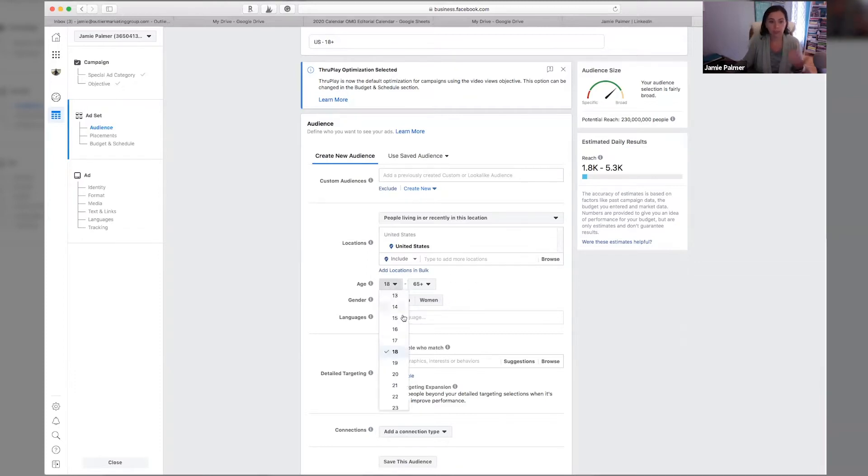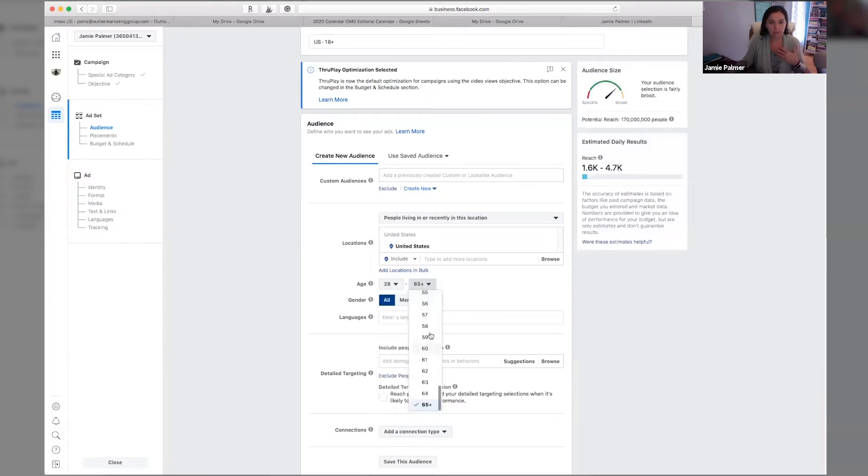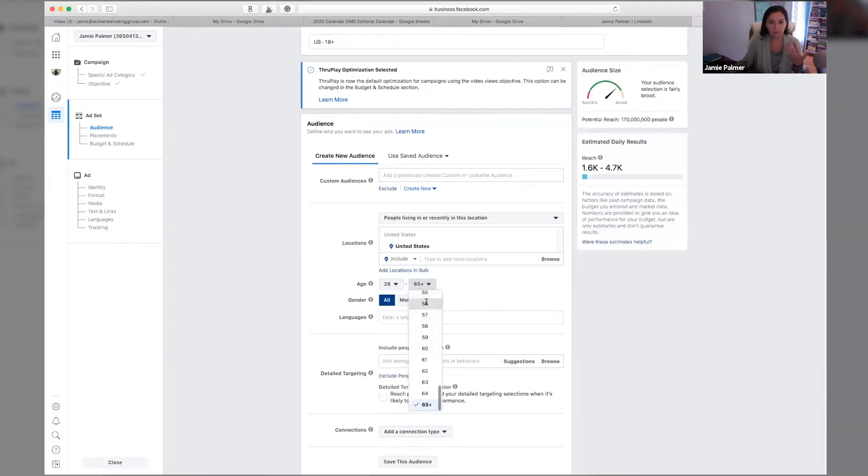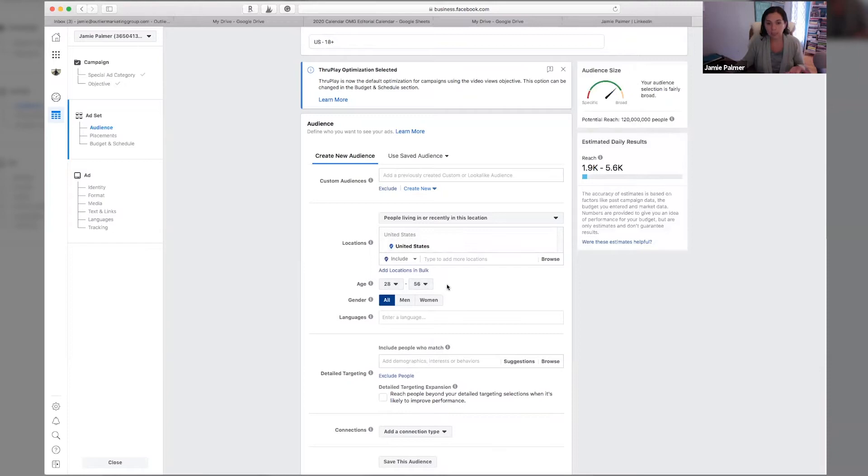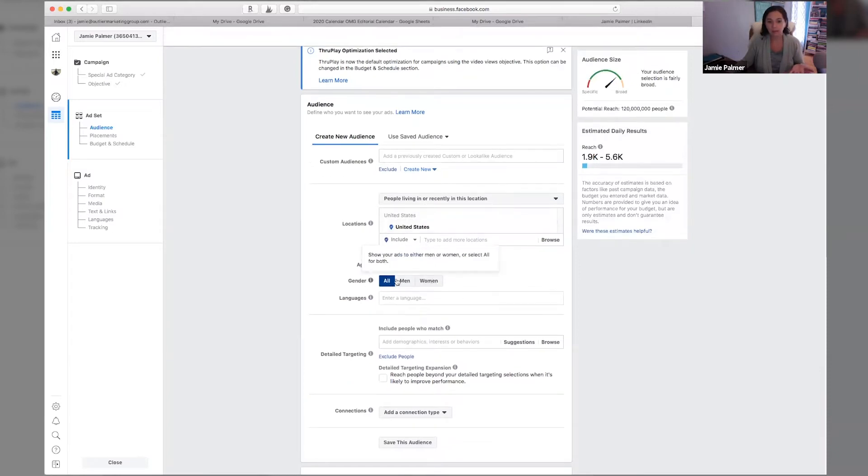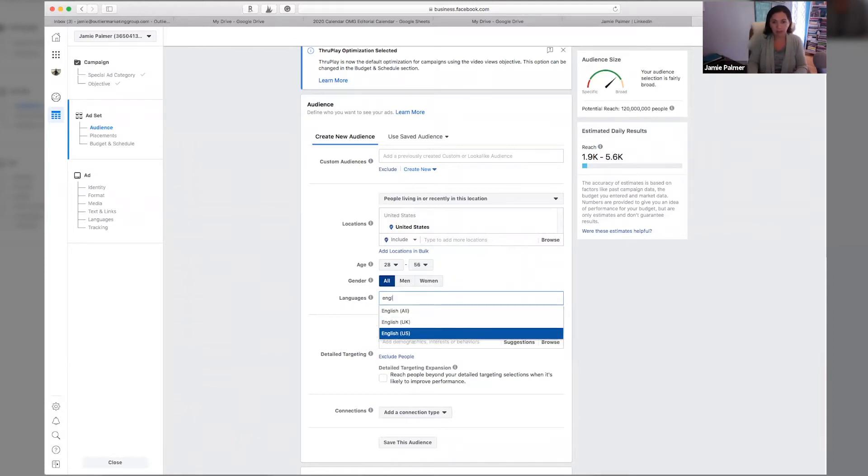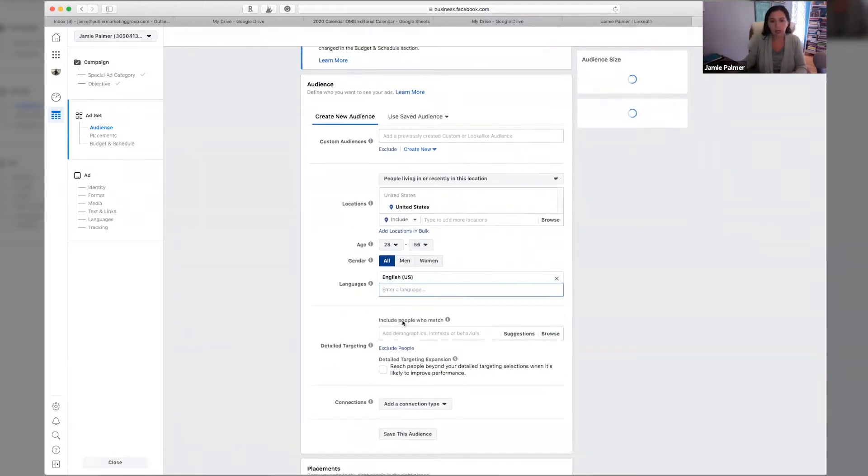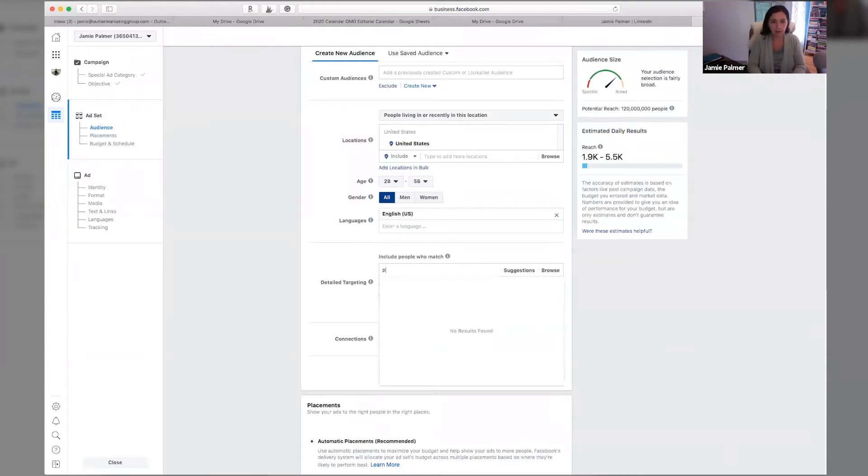So you'd pick your age group, say 28 to 56. You'd select the location. You'd select, you know, all men, women, whichever you prefer. You'd put in English, all English UK, you'd select the language. And then this is where you can start to put in the demographics.